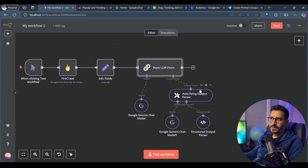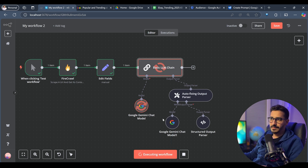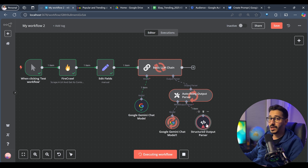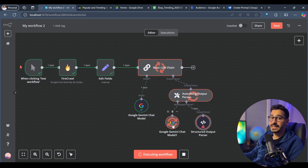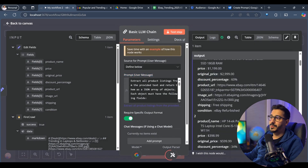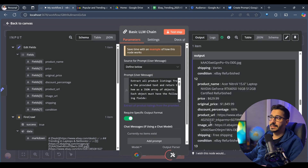Let's test the workflow to see if we can get JSON as output. As you can see, it was not able to get the right JSON from the first time, so it went to the autofixing output. It tried with the structured output parser — that also failed. So it went to the second LLM call to get exactly the data we want, the formatted JSON. And here we have the formatted JSON output with all the laptops and all fields filled in correctly.